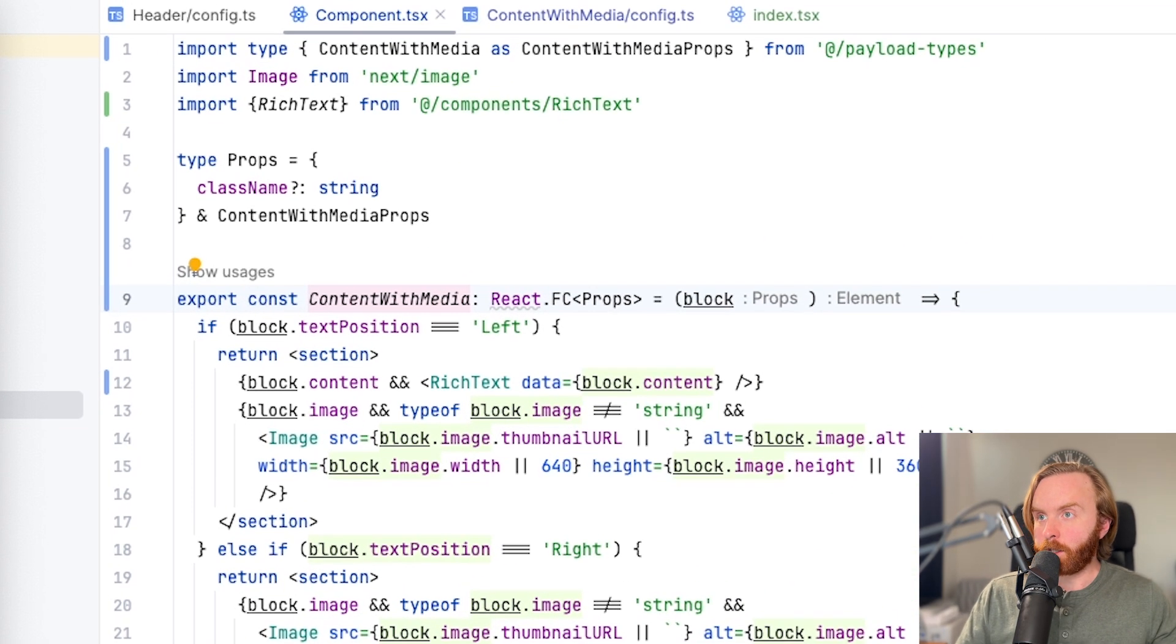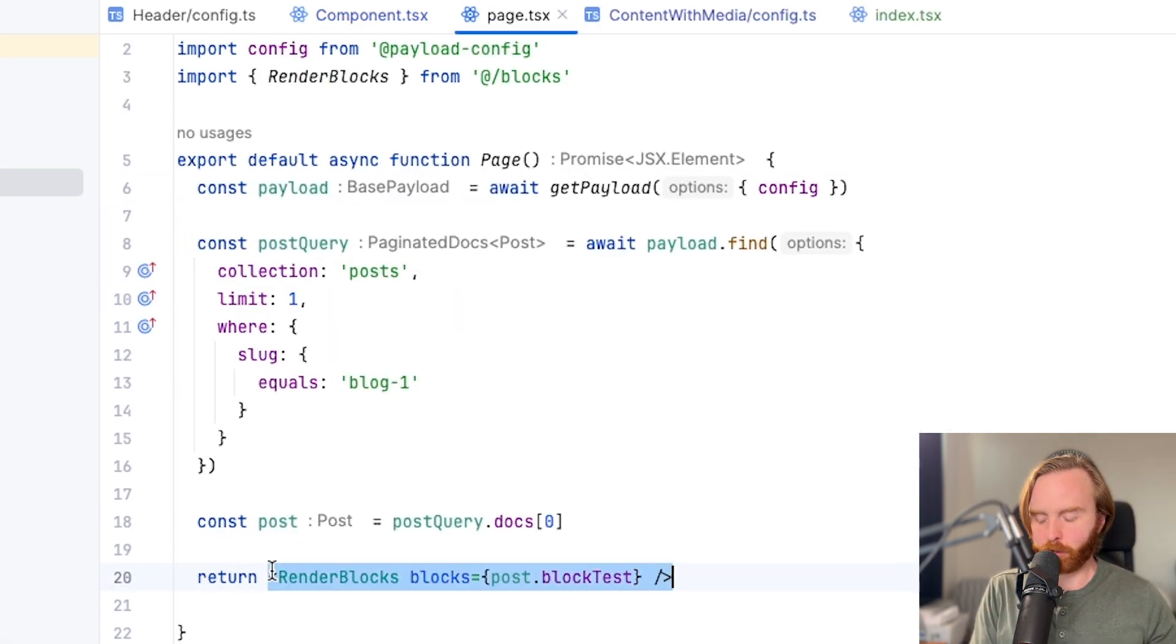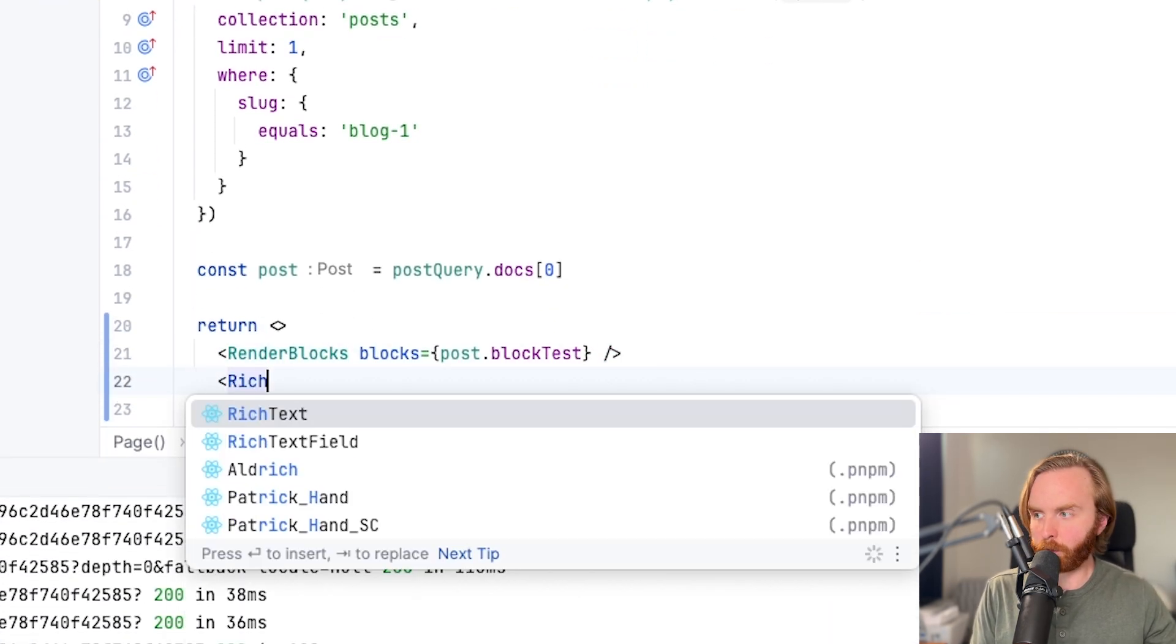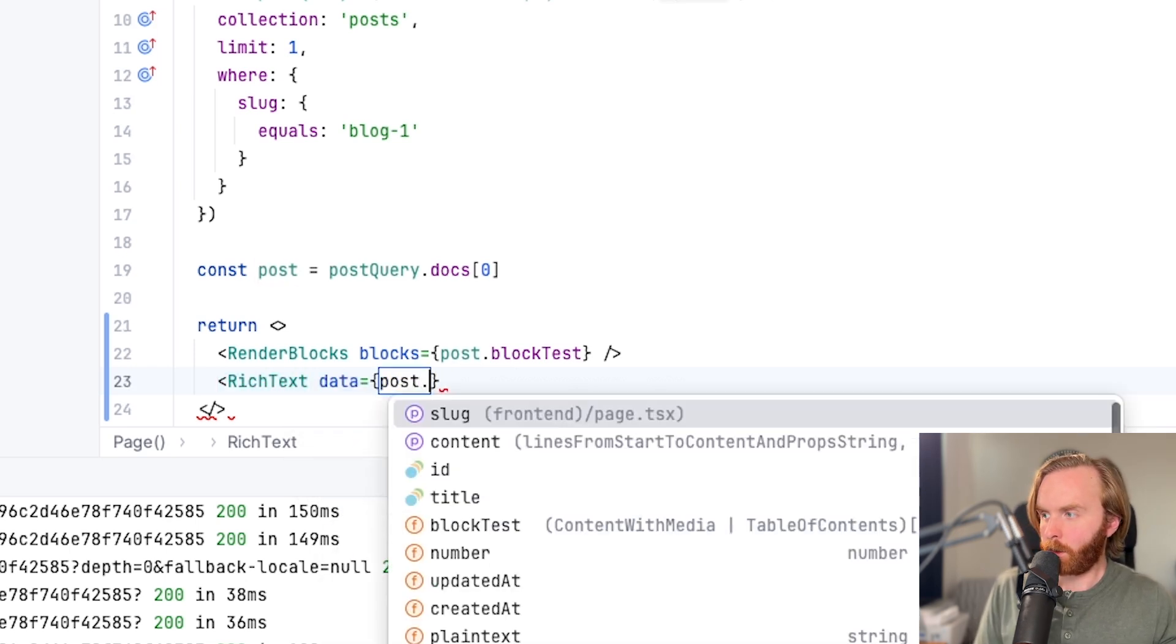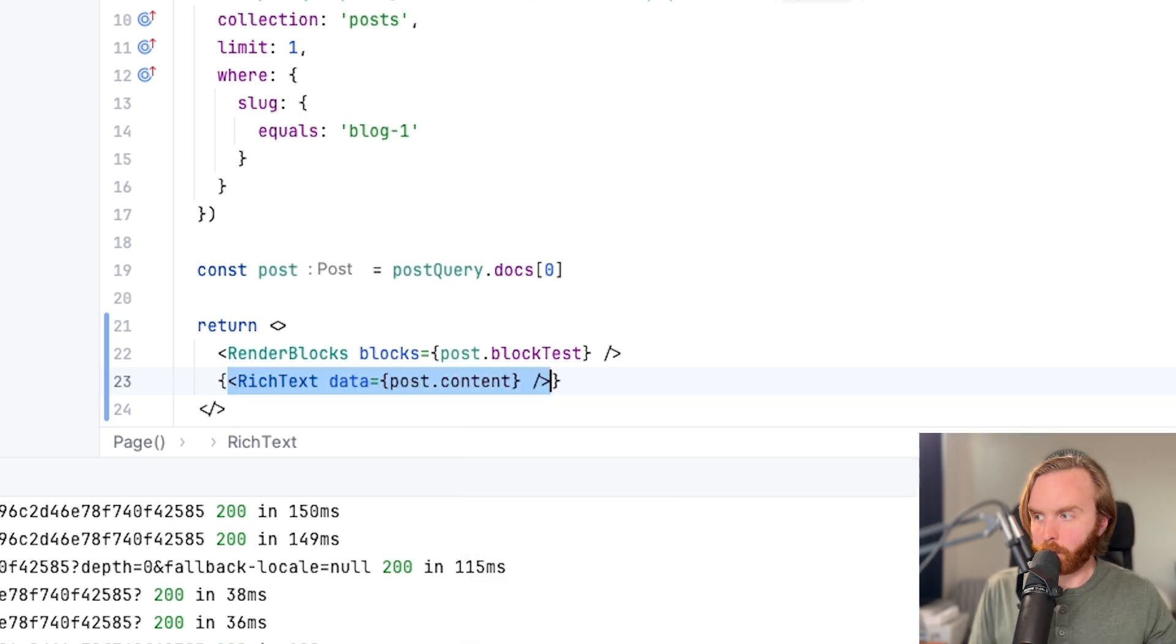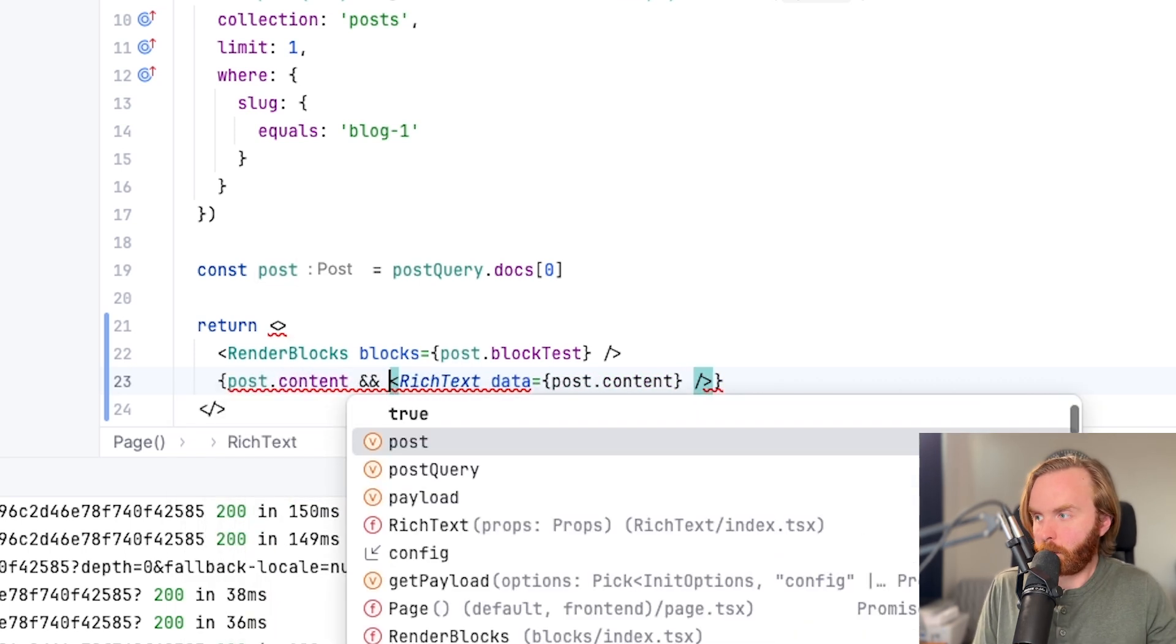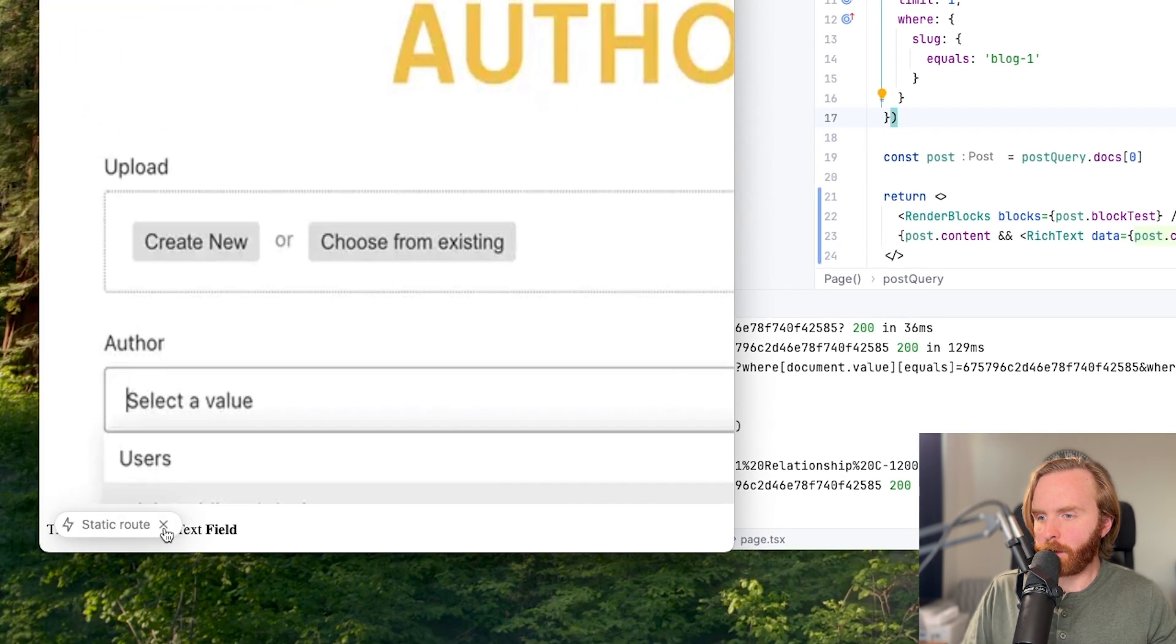Now that we have content in a lexical rich text field, we can now add our rich text converter here on the front end as well. So underneath our render blocks, we'll do rich text. And we'll import it from our components folder, use post.content. And then make sure that this only renders when we do have post.content. And now when I save this, we see down here at the bottom, we have this as a lexical rich text field.